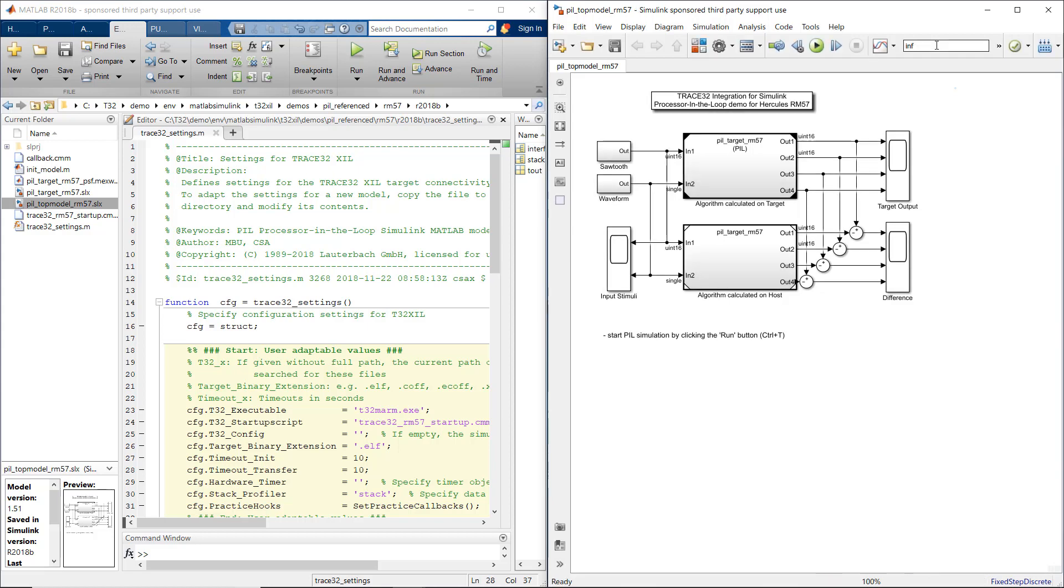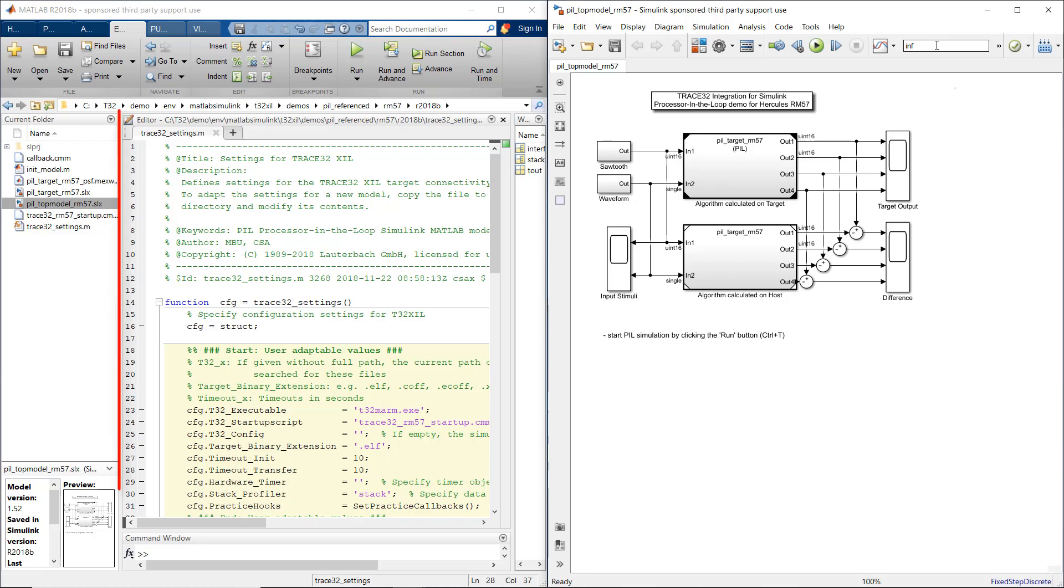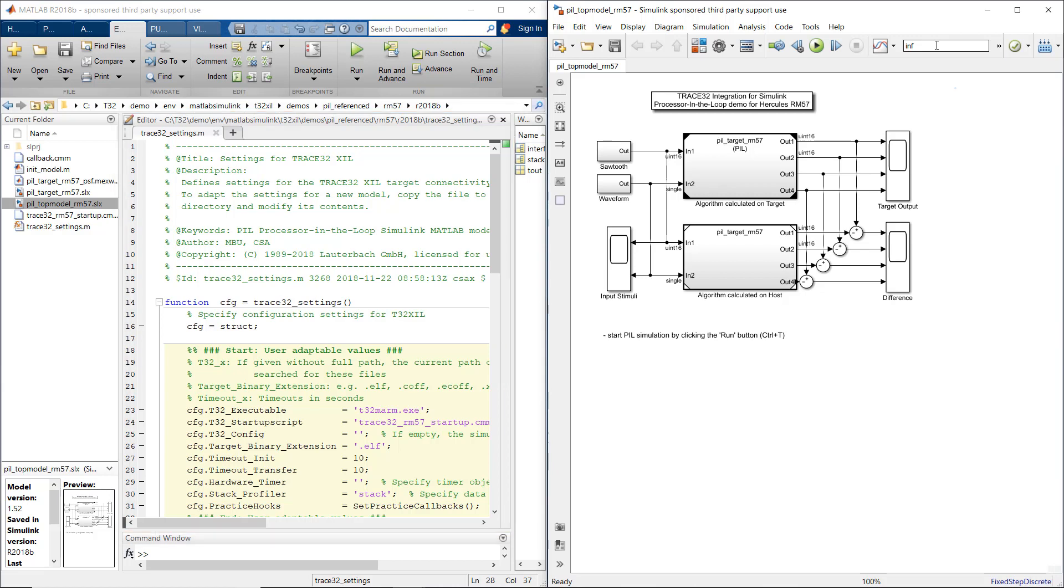Please note that the default communication timeout in Simulink is set to 10 seconds. To prevent error messages in Simulink when debugging an application in Trace32 PowerView, the timeout value needs to be increased. This can be done in Trace32 Settings M file, which is a script that is automatically executed when Trace32 is started.